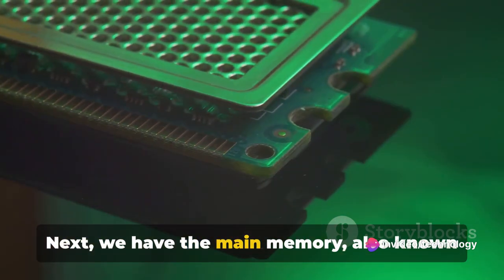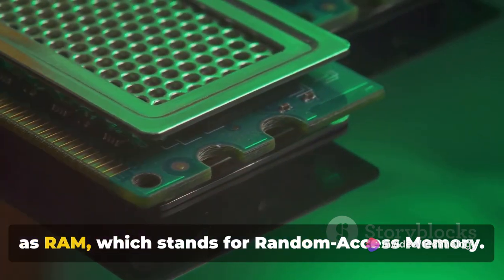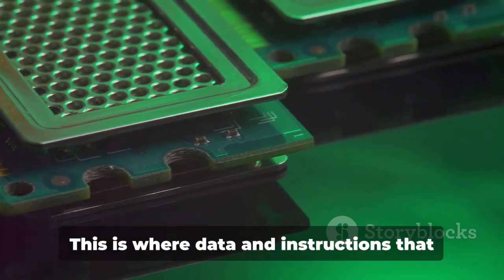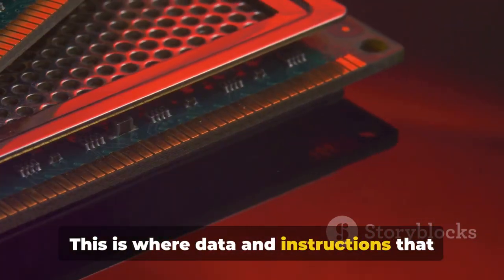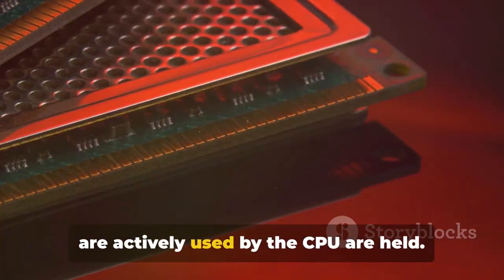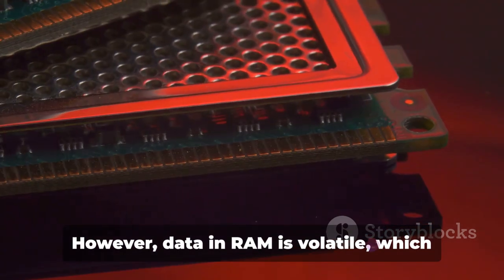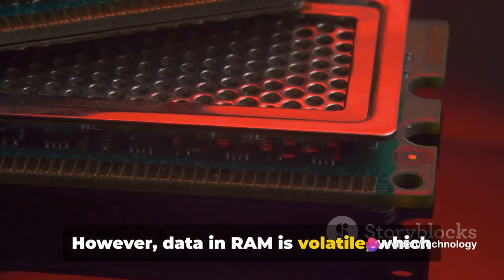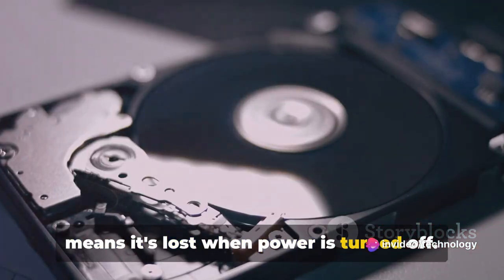Next we have the main memory, also known as RAM, which stands for Random Access Memory. This is where data and instructions that are actively used by the CPU are held. However, data in RAM is volatile, which means it's lost when power is turned off.